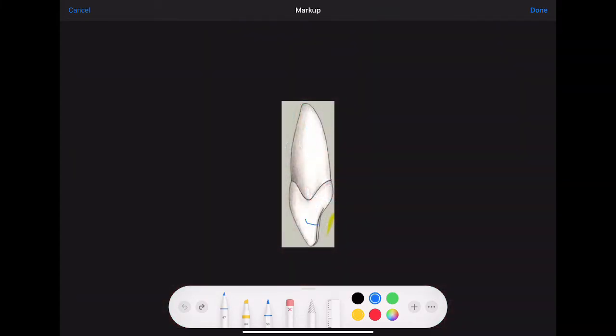Approximately our preparation will have rounded line angles, and if we visualize where our facial contact is, we can see that we just minimally broke it.